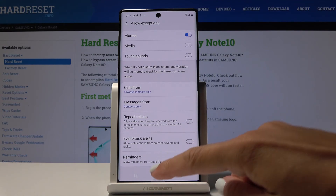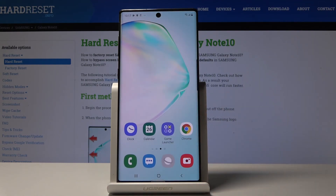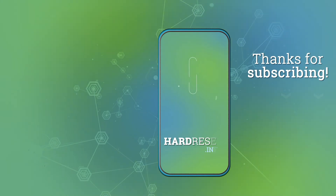So that's basically all. This is how you can use and personalize Do Not Disturb mode in your Samsung Galaxy Note 10. Thank you for watching. Please subscribe to our channel and leave a thumbs up.